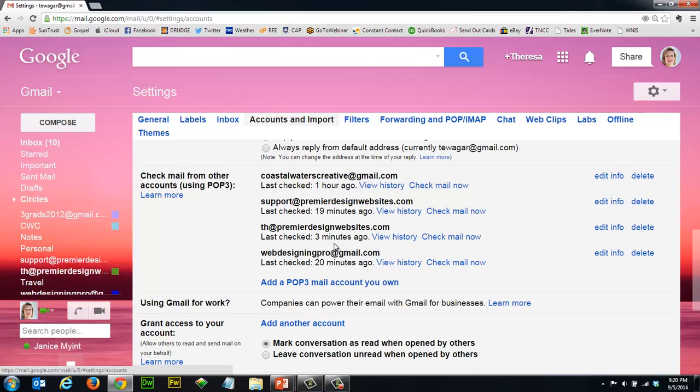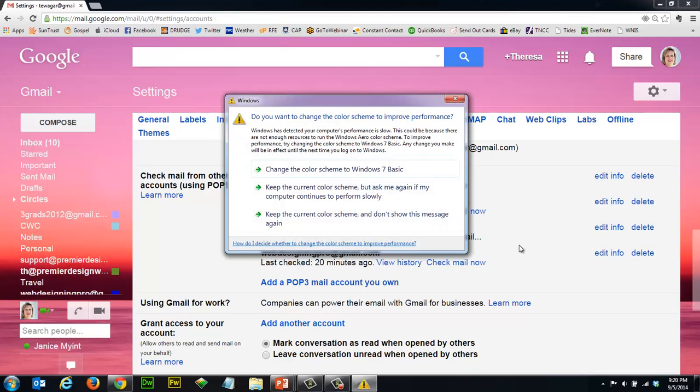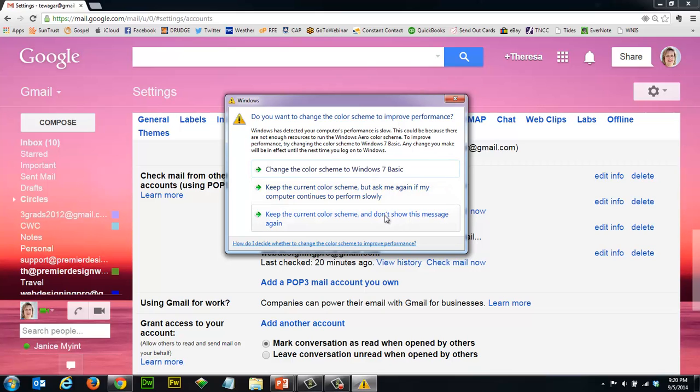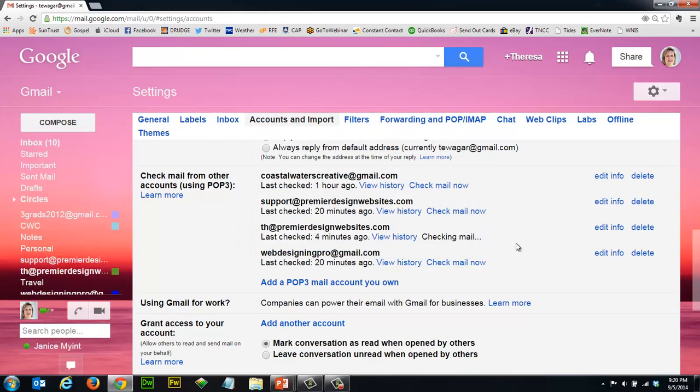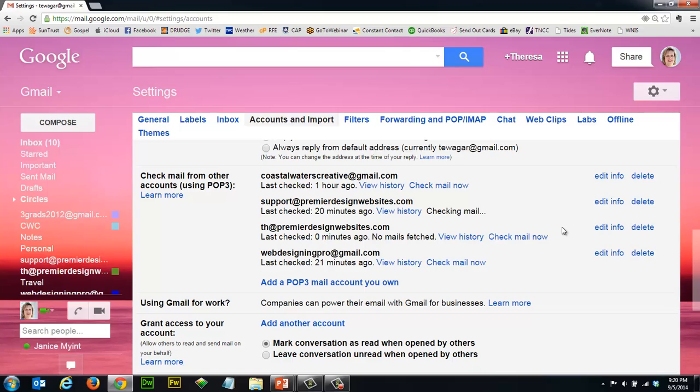But let's say you want to know if you've got an email. Just click on check mail now and it checked it. There were no emails, you can see was zero minutes ago. I'm gonna check another one just to show you. It sends the mail retriever out, goes and gets it, brings it back and that's it. That's all you need to do.